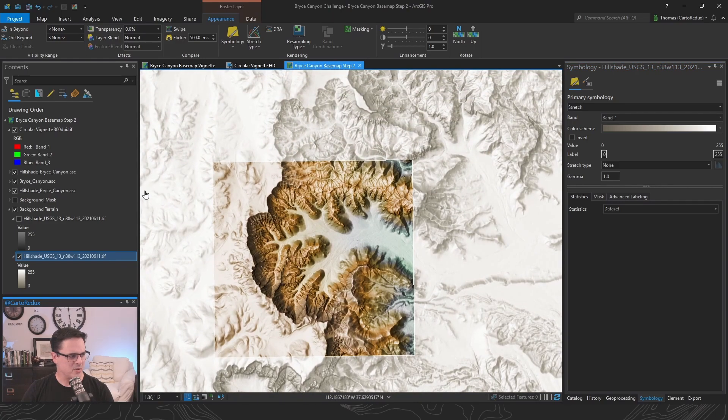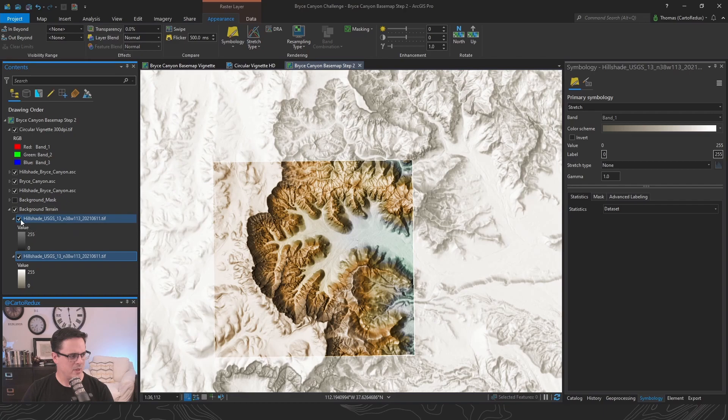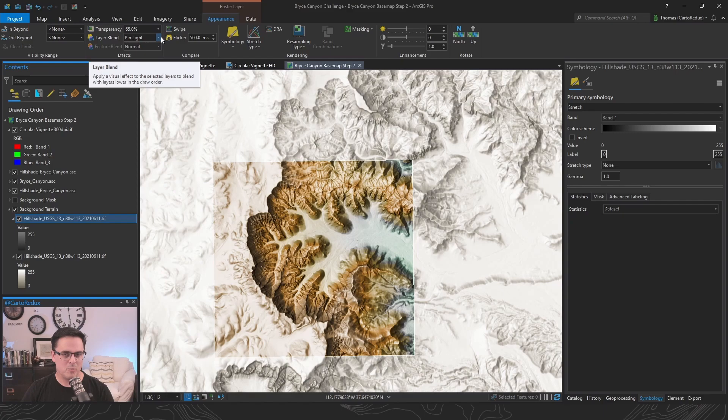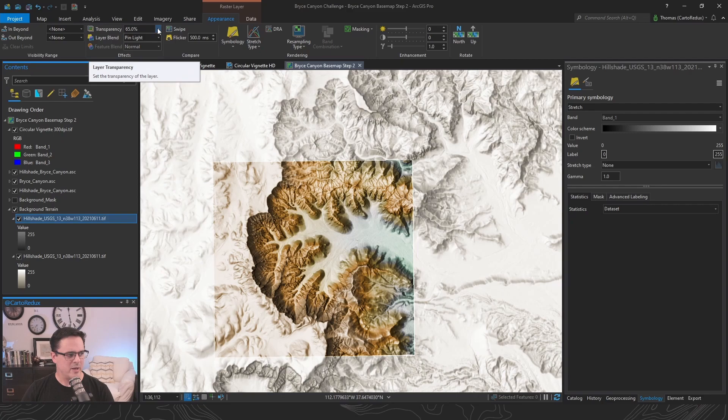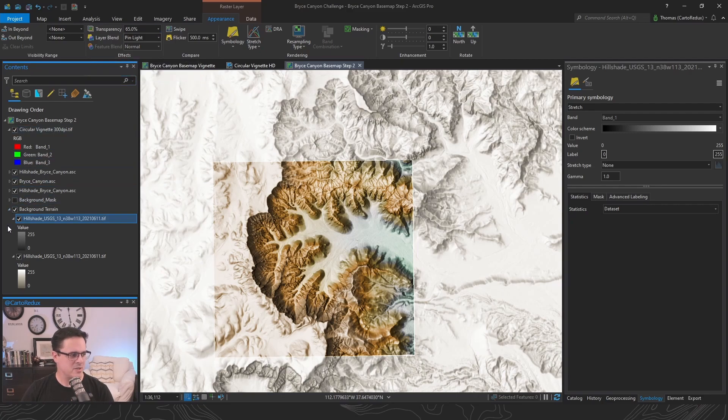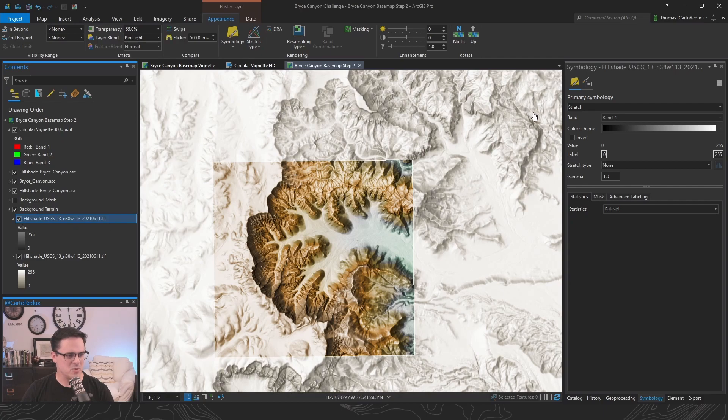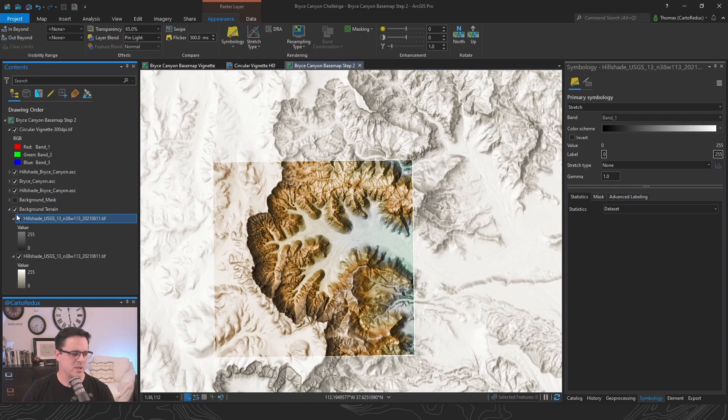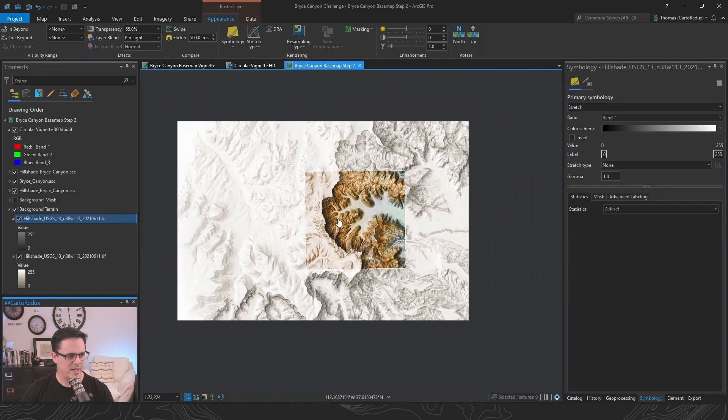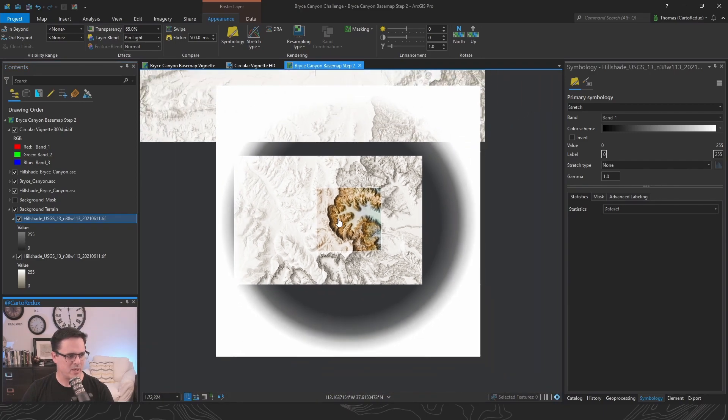So taking another page out of John's book, I just duplicated the layer and brought in some layer blend modes. This time playing around with the pin light layer blend and pairing that with a 65% transparency just gives it just a little bit extra pop. So you can see the shadows just sort of are heightened just a smidge, just to give it a little bit more crispness. I really like that.